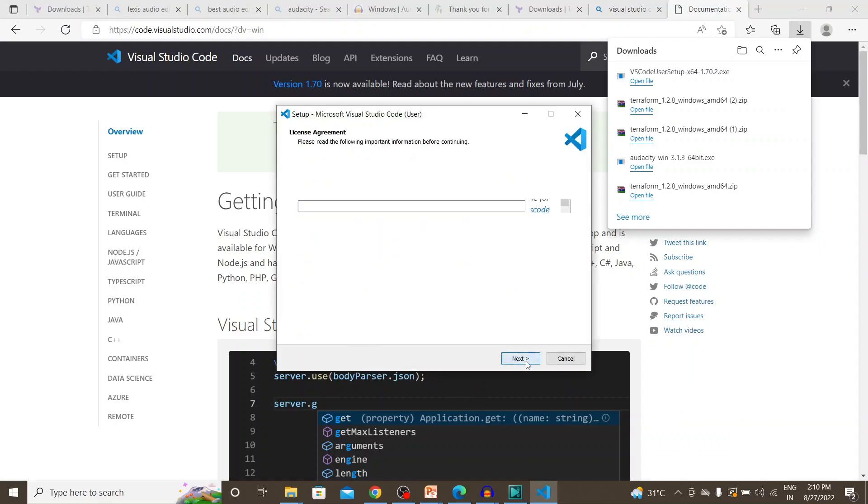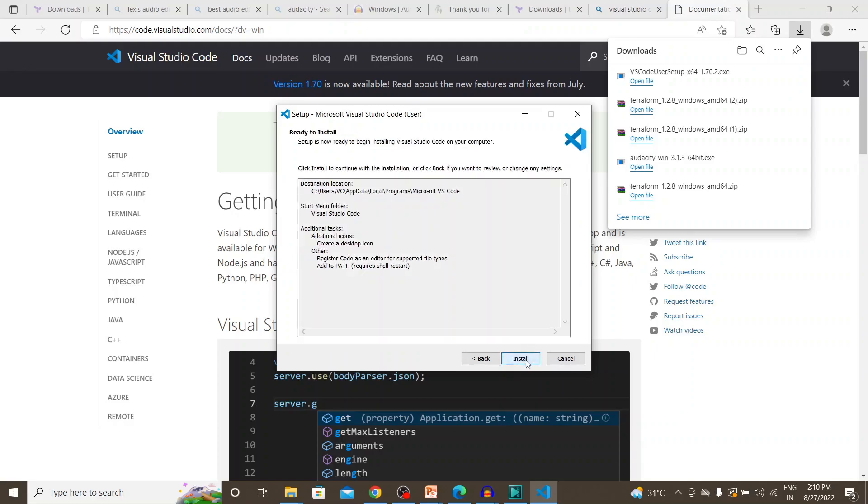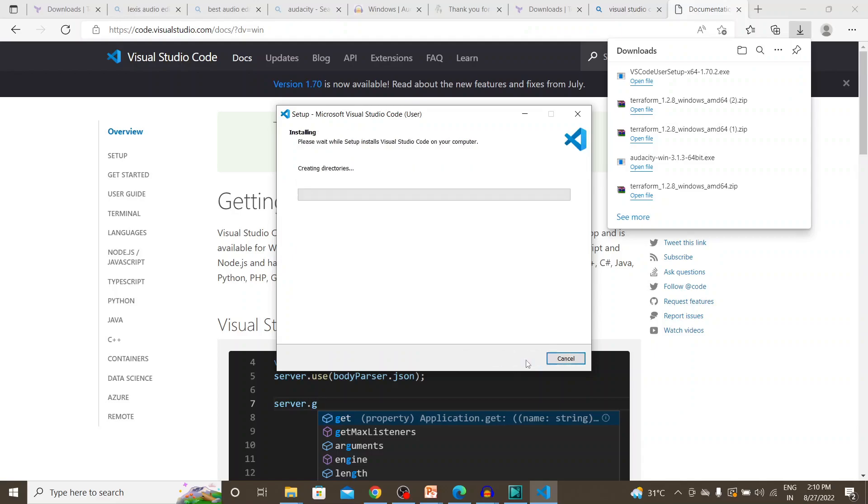So next, next, next create a desktop icon, next install. So this pretty much sums up the installation.